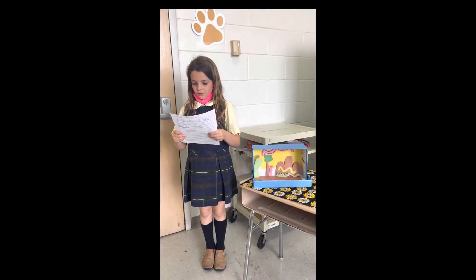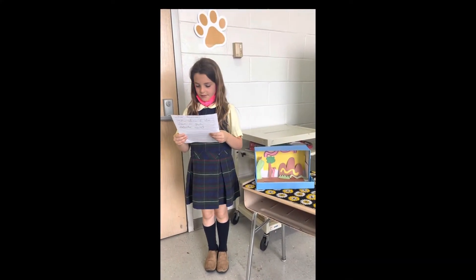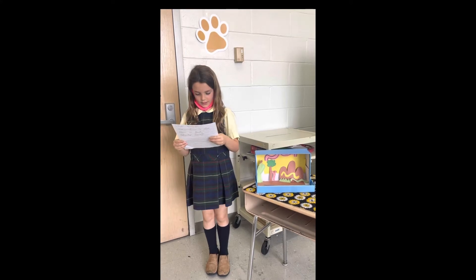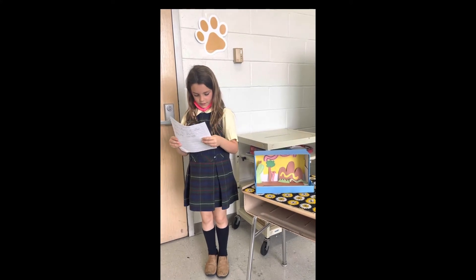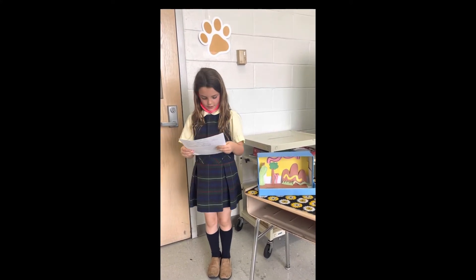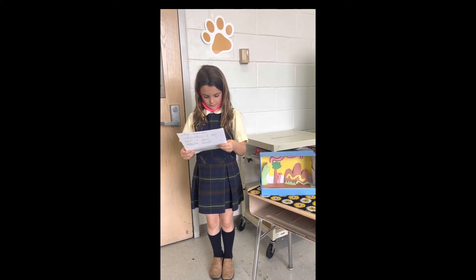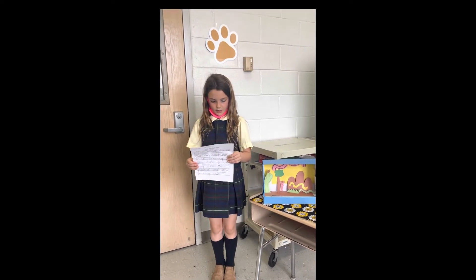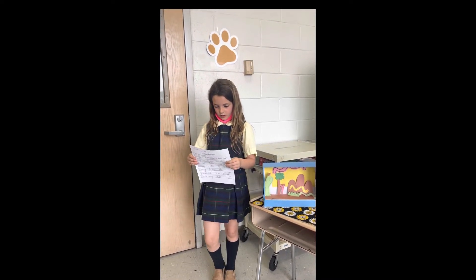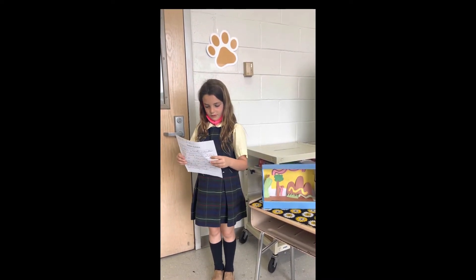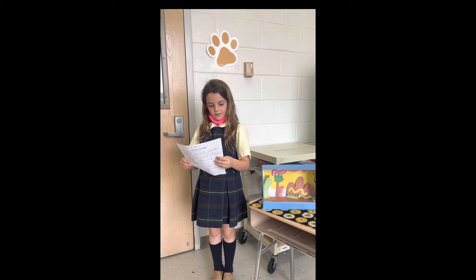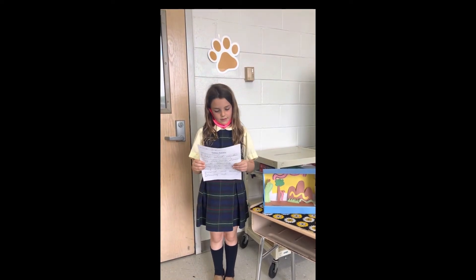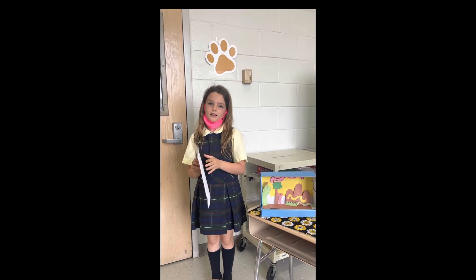I chose wind erosion. My diorama shows wind blowing tiny bits of sand away from the ground and sand blowing into mountains. I also drew a few details as well.